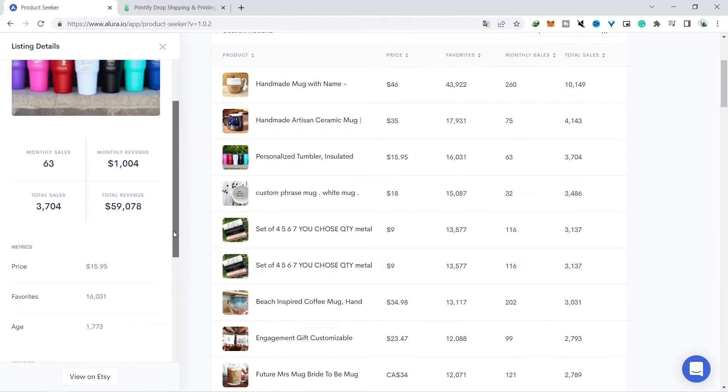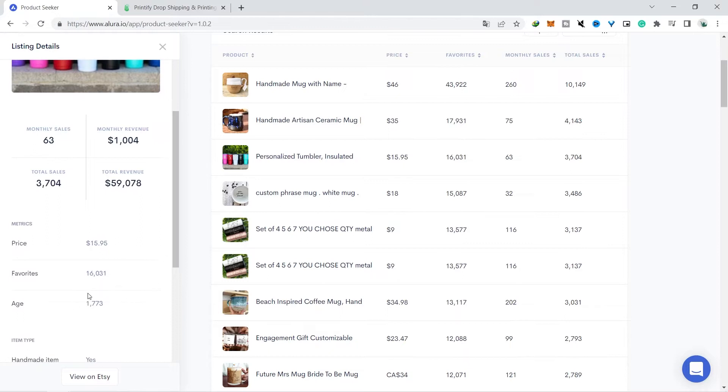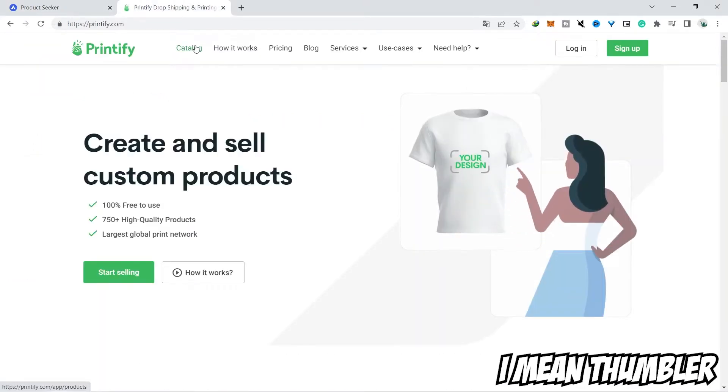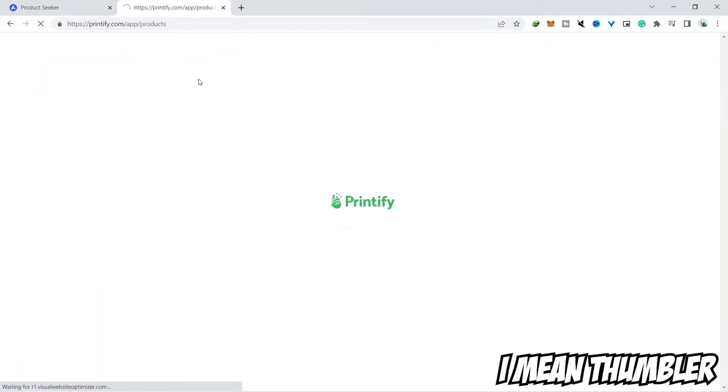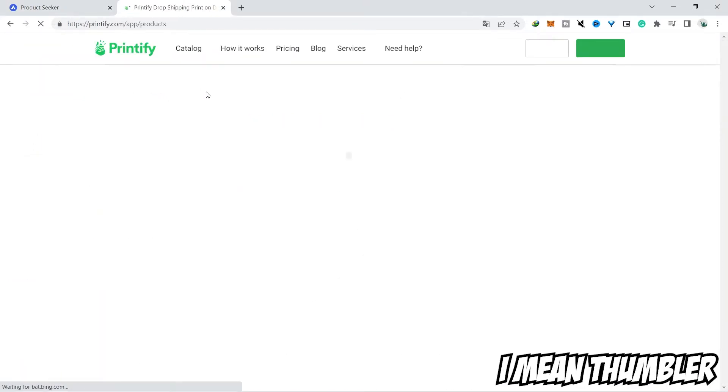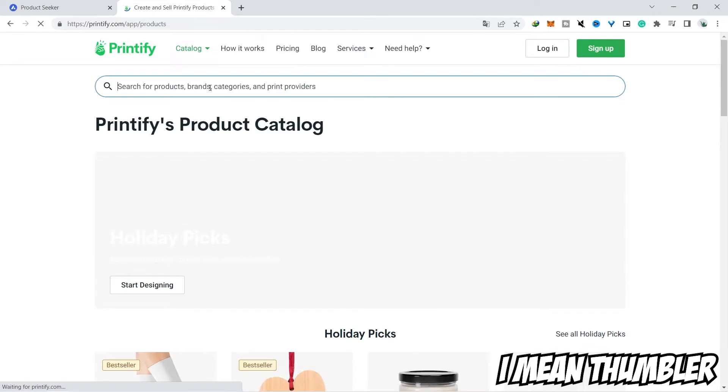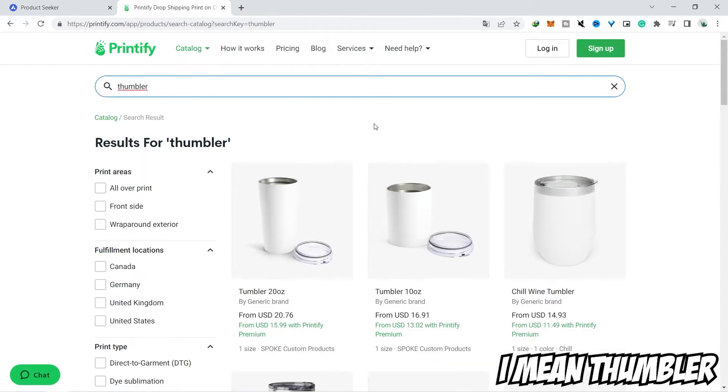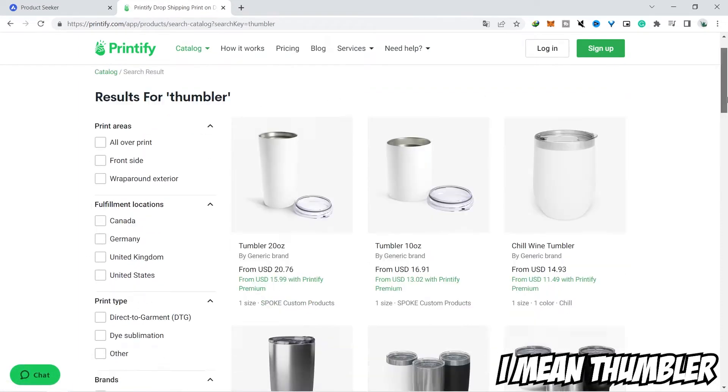Then you open Printify or other print-on-demand websites. When you have Printify, then click on the catalog section and just type in the keyword mug, then the exact same product will appear on Etsy.